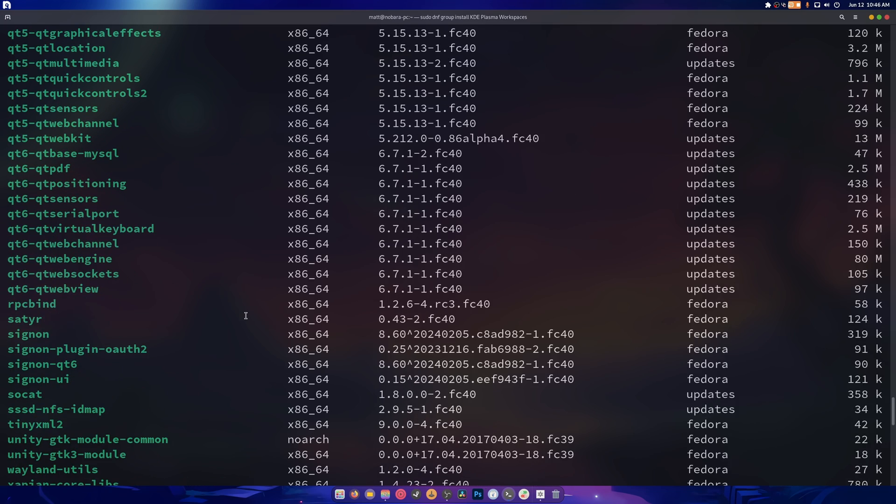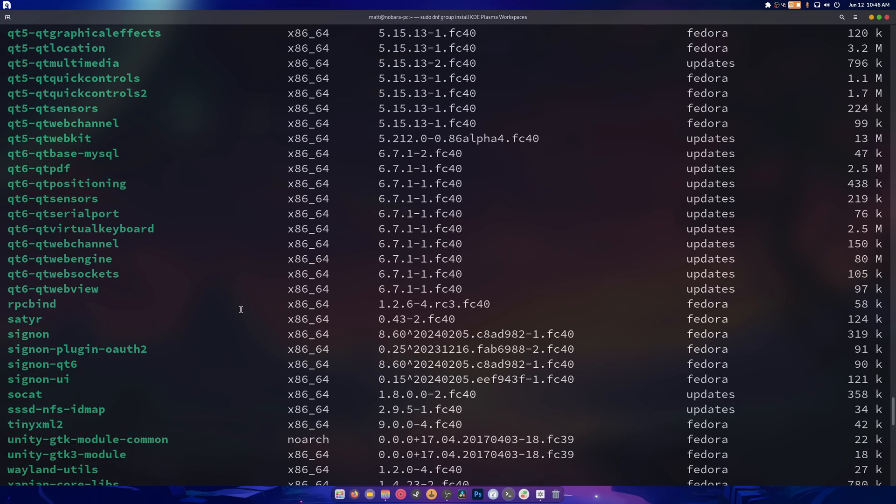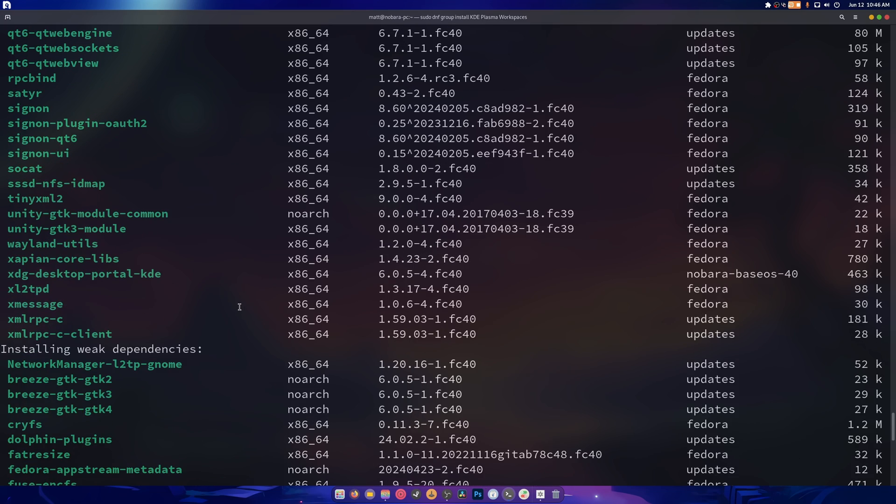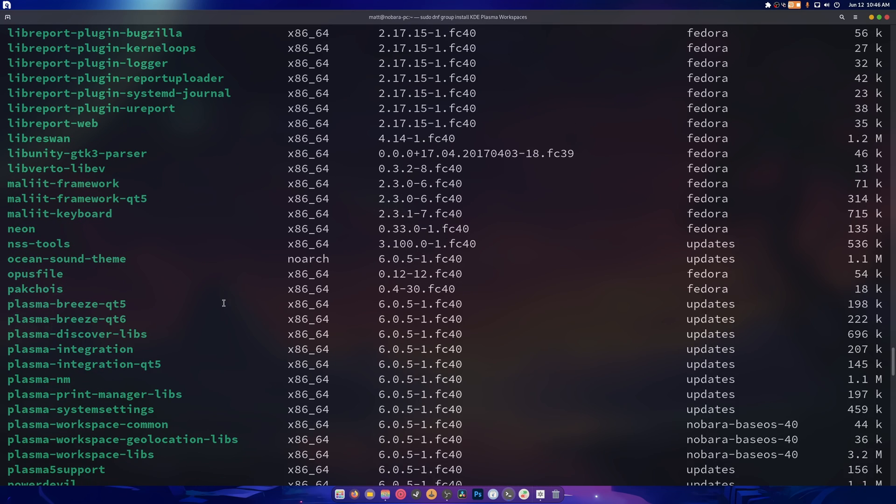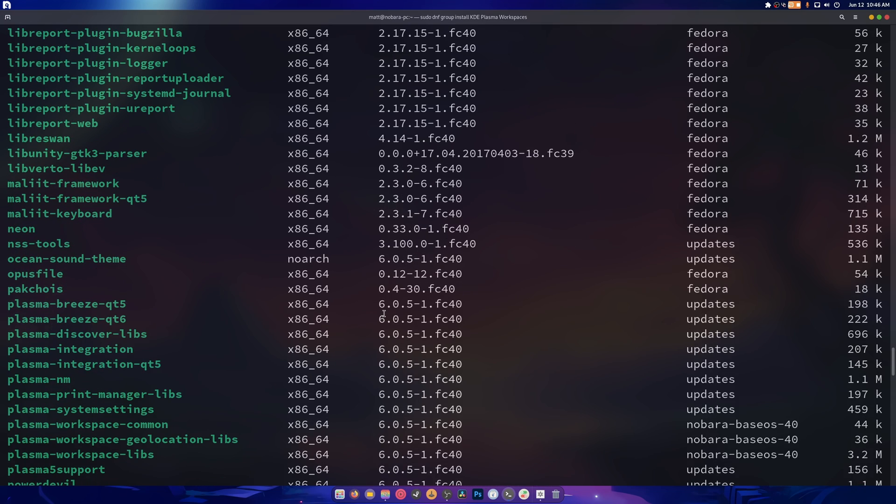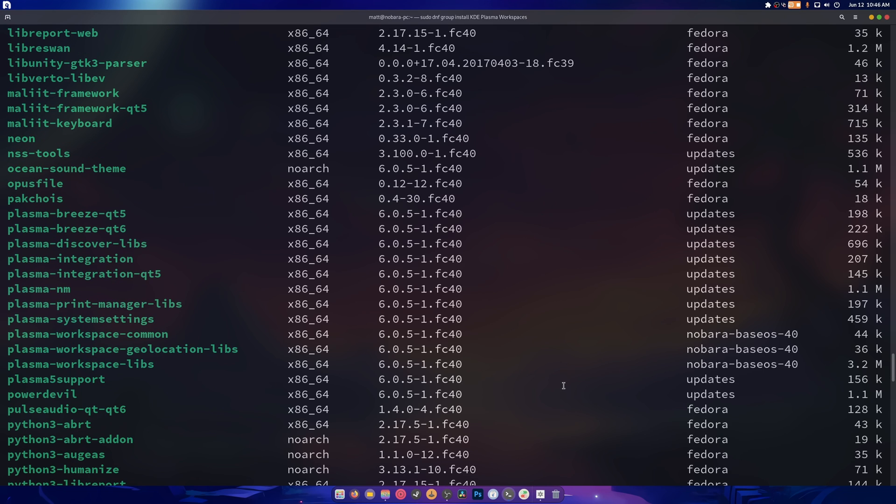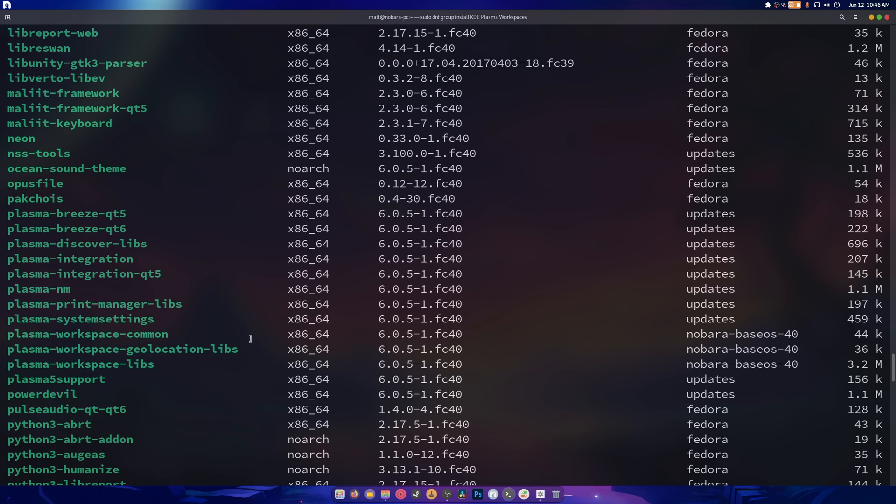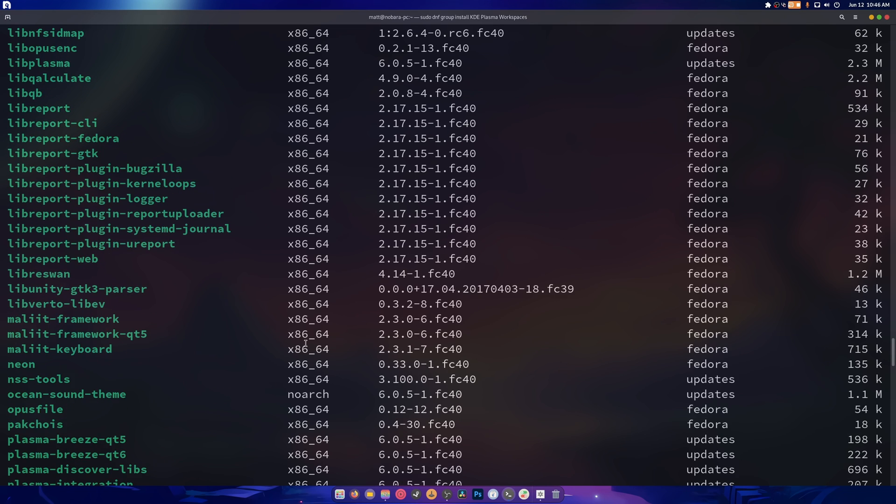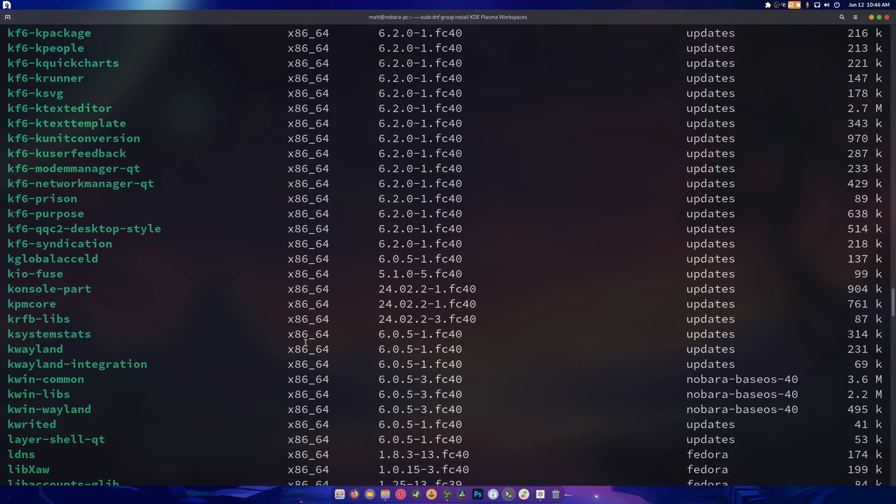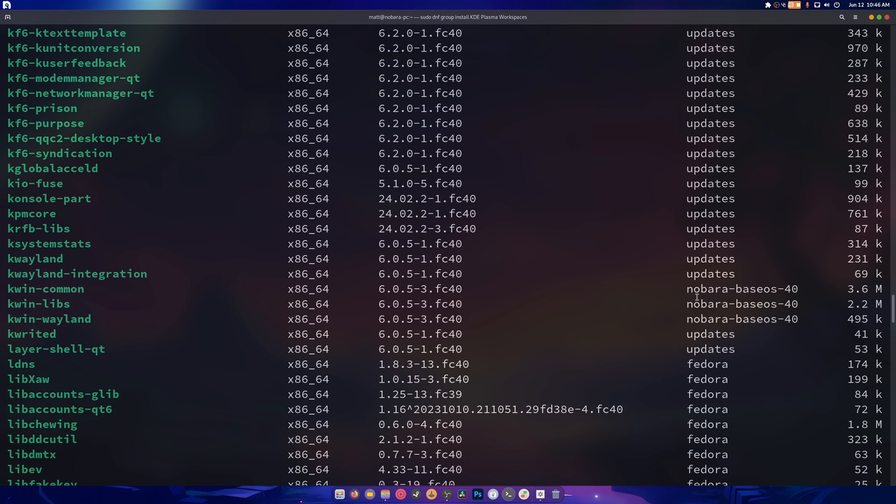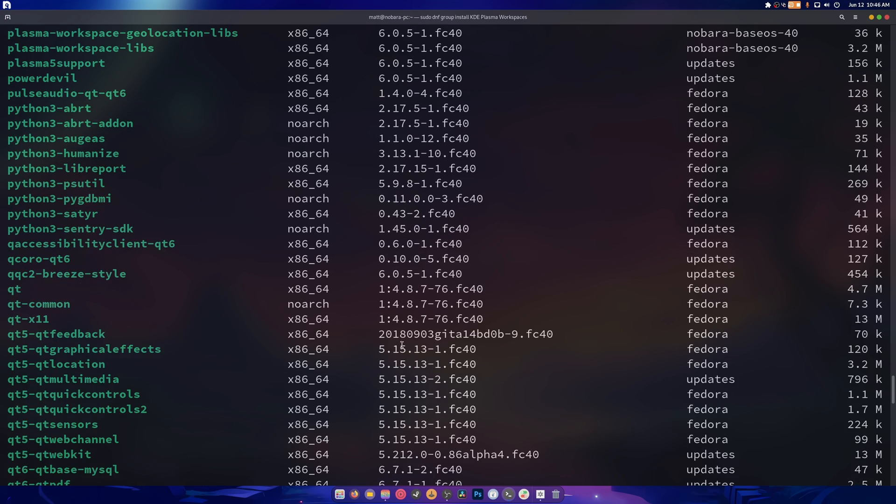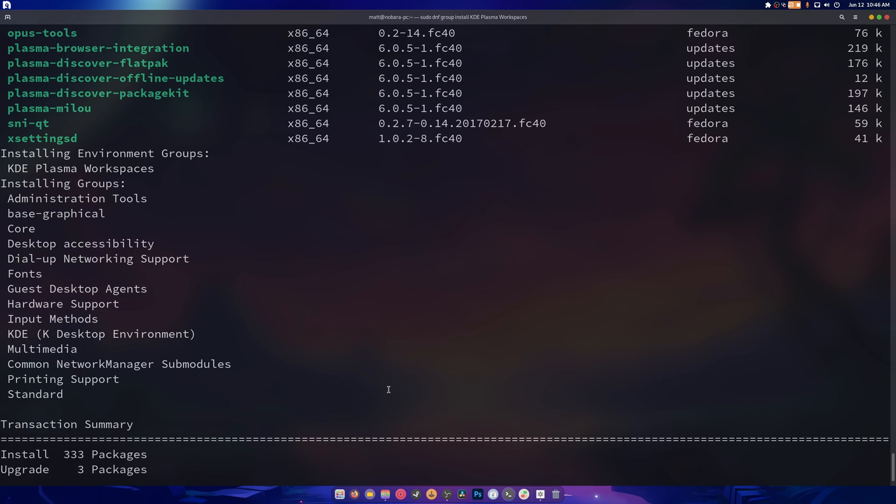So if we go through, you notice, hopefully, that we're going to be using 6.0.5. And most of these things are coming from, well, the KWIN stuff anyway, is going to come from Nabora because it's patched. And that's what we want because plasma, at the moment, when you're not using it normally, does not have explicit sync fixes.